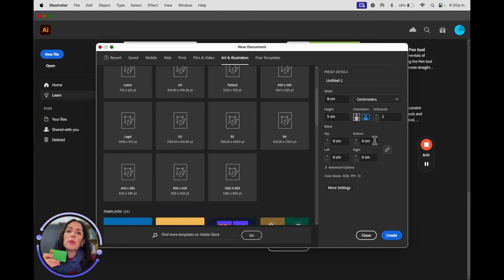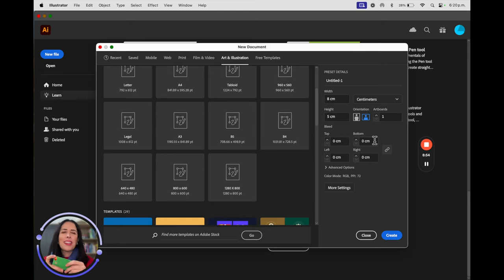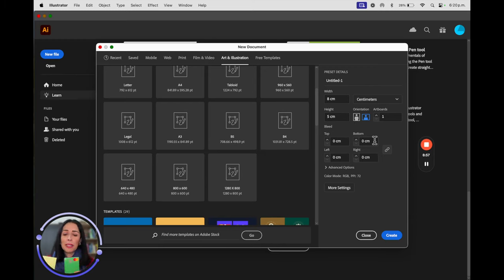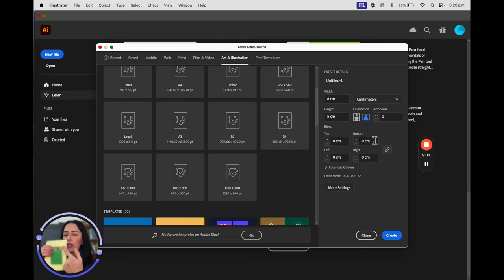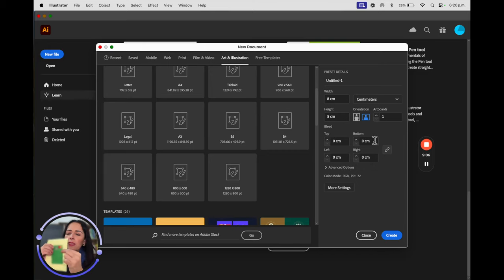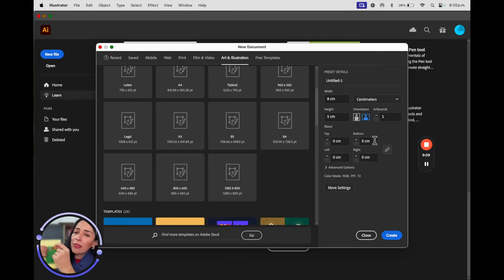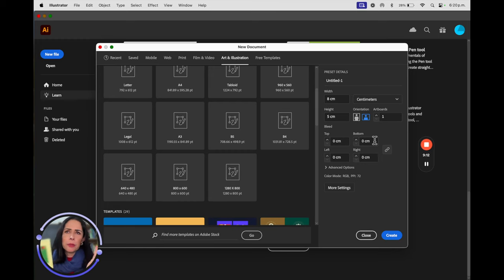Bleed is an option we'll use in a couple of sessions. It's the extra margin you place when adding color near the edge. For example, when you cut something, you always add an extra so the color stays consistent all the way to the edge — you don't want white borders on a printed piece. In Spanish this is called 'sangrado.'